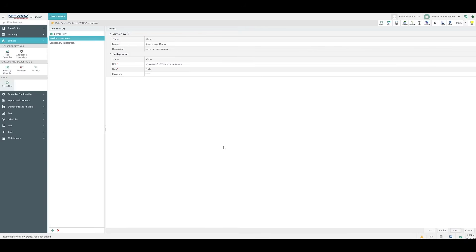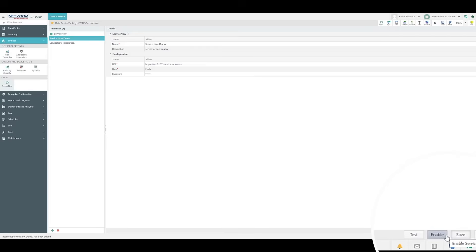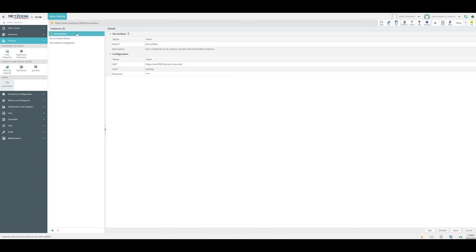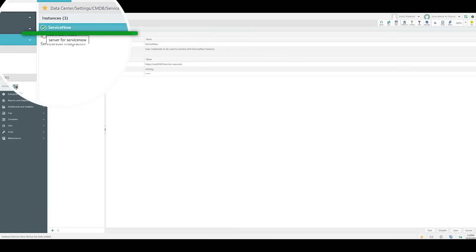Once you're finished, you can test using the Test button and enable the Server instance using the Enable button. As you can see, we already have our integration set up and enabled, as shown by this green checkmark.